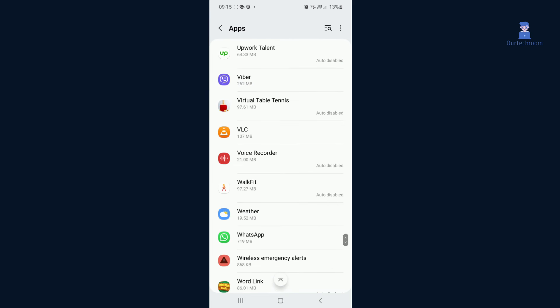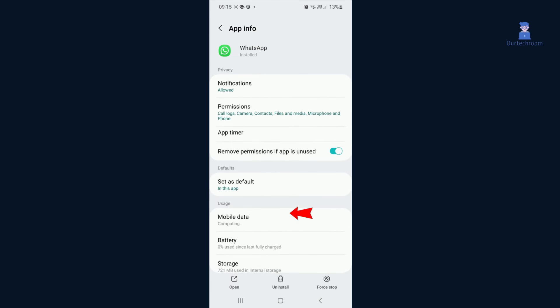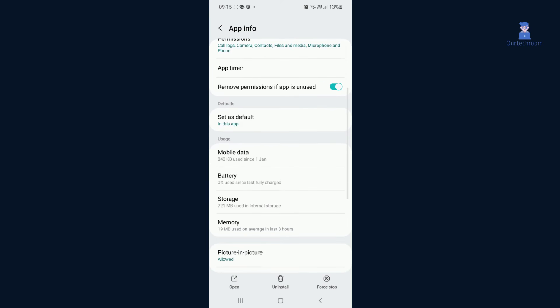Tap on WhatsApp, which is located at the bottom of the app list. Tap on Storage.